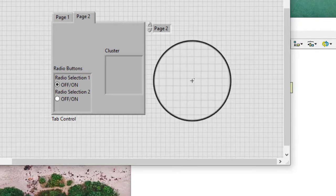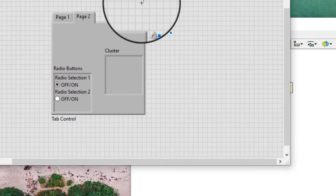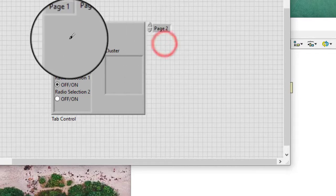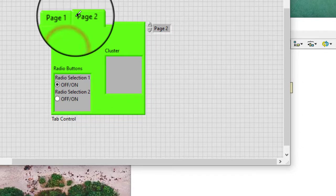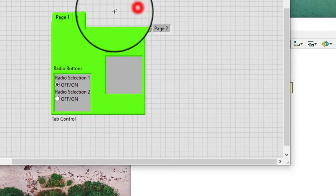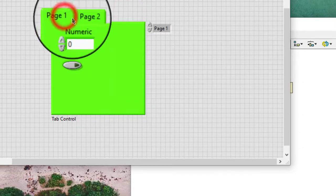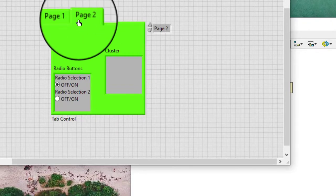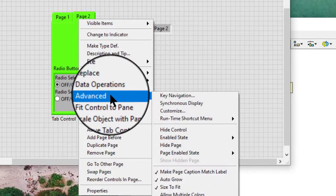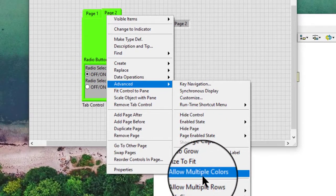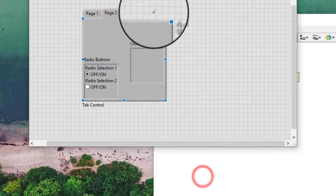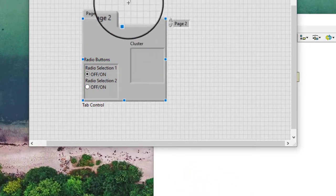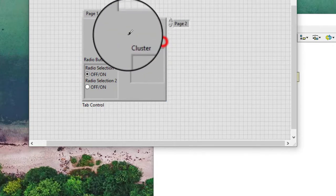Allow multiple colors allows different colors on the individual pages of a tab control. If this property is not enabled, whatever color we apply applies to all pages. To color them separately, we have to enable this property — allow multiple colors — and then we can color the tabs individually.